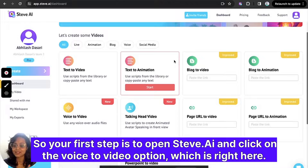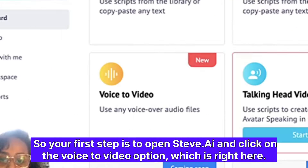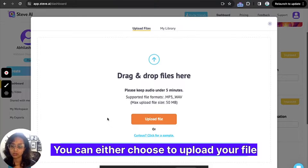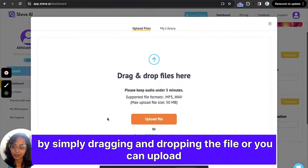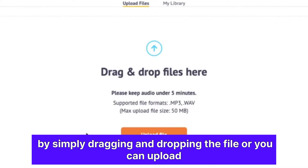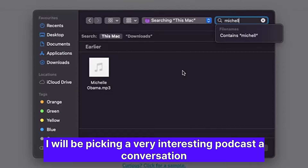Your first step is to open steve.ai and click on the voice to video option, which is right here. You can either choose to upload your file by simply dragging and dropping, or you can upload directly by clicking on the upload file option, which takes you to my library.